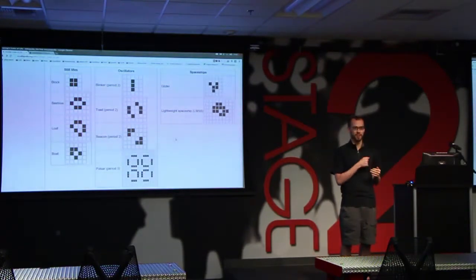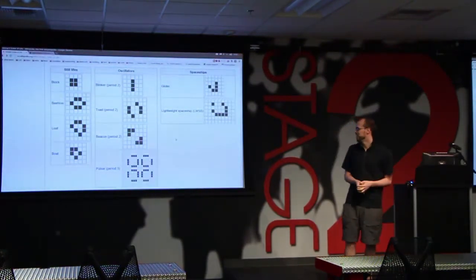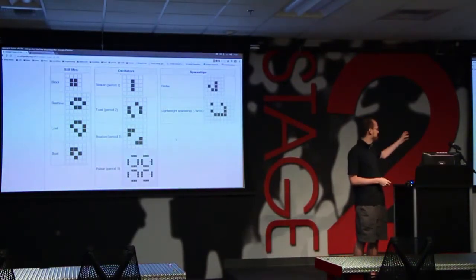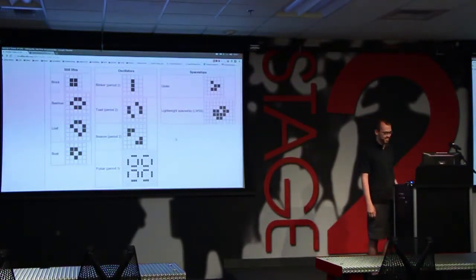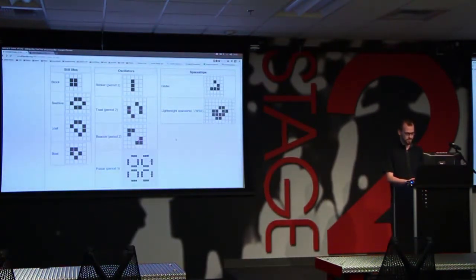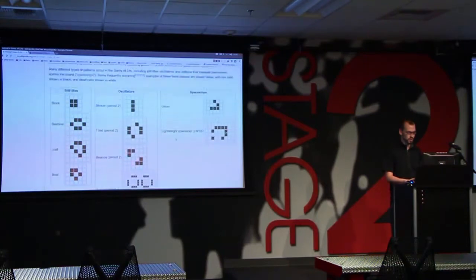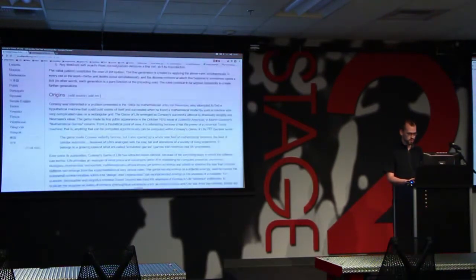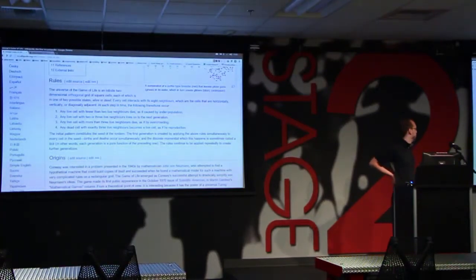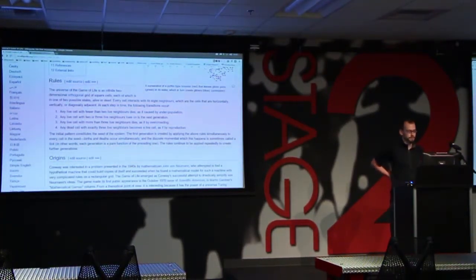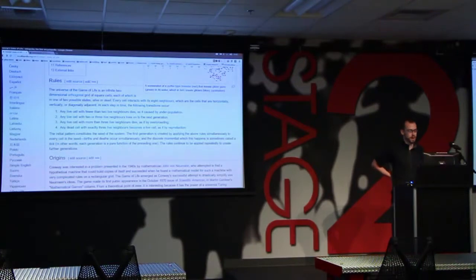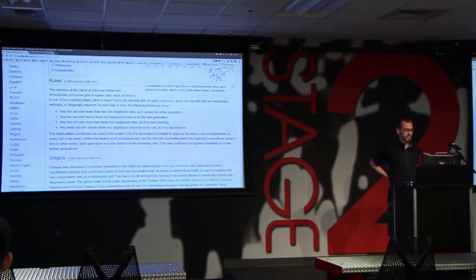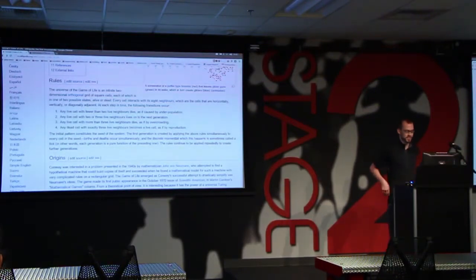Tonight we're going to implement the Game of Life. You can see some examples of worlds that follow the rules of the Game of Life on Wikipedia. It's a two-dimensional board. The rules depend on the neighboring cells: if you have fewer than two neighbors, you die; if you have exactly two neighbors, nothing happens; if you have three neighbors and weren't alive, you become alive; and if you have more than three neighbors, you die because it's too crowded.